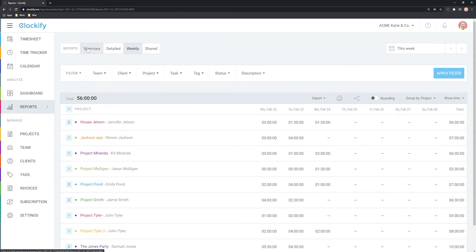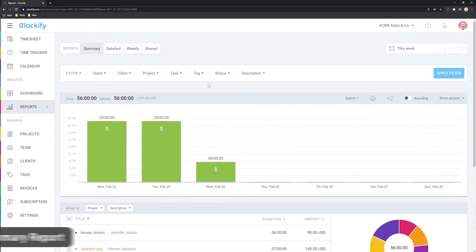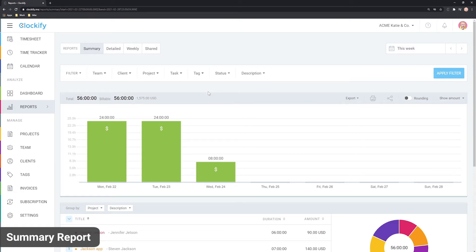The summary report is the main report where you can analyze data. It shows all the tracked time and breaks it down by any dimension you need.